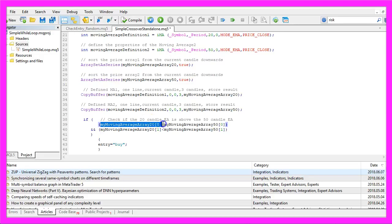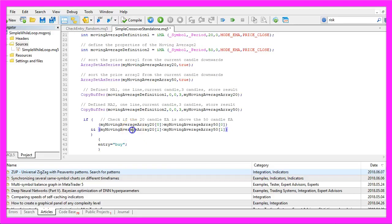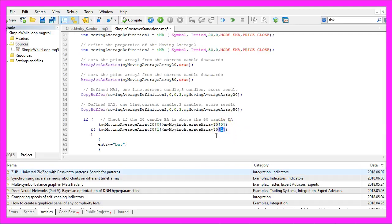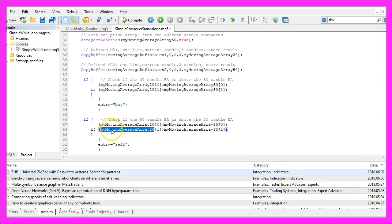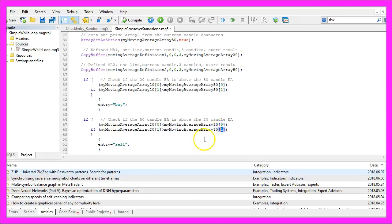Here comes the entry. If myMovingAverageArray20 for the current candle is bigger than myMovingAverageArray50 for the current candle, and myMovingAverageArray20 for the last candle was below myMovingAverageArray50 for the last candle — that's a crossover and we want to buy. If myMovingAverageArray20 for the current candle is below myMovingAverageArray50, and it was above on the last candle — that's a crossover in the other direction and we want to sell.